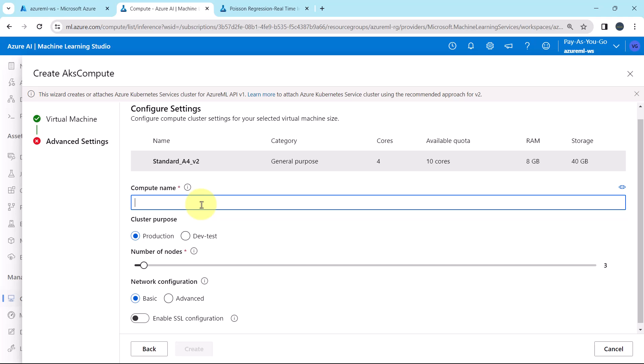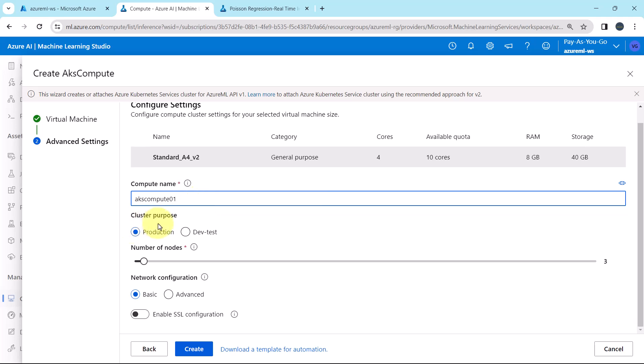Let us specify the name. AKS compute zero one. Then we have to specify the cluster purpose, production or development test. I will select dev test. After selecting this option, we can minimize the number of nodes to one.